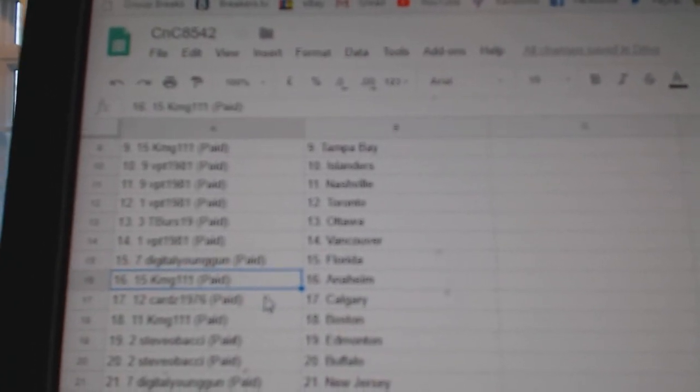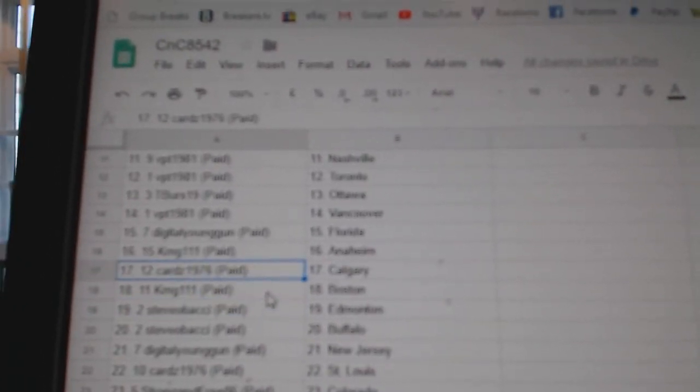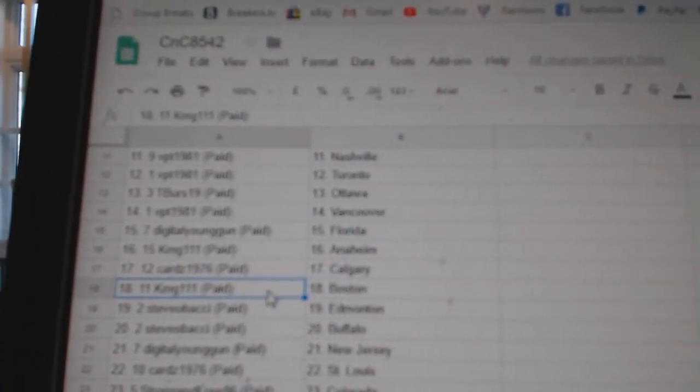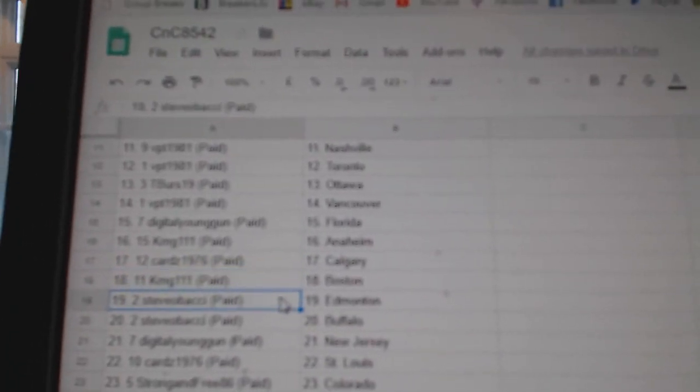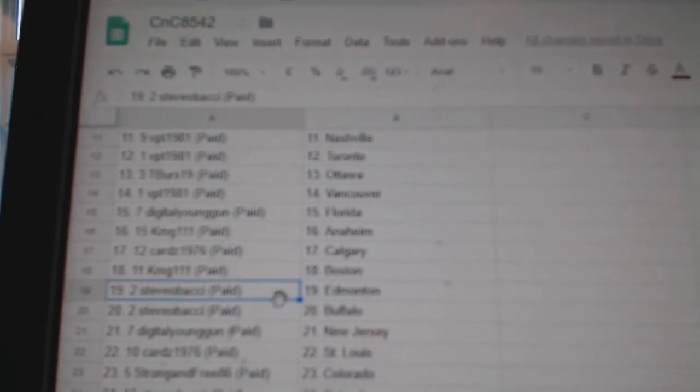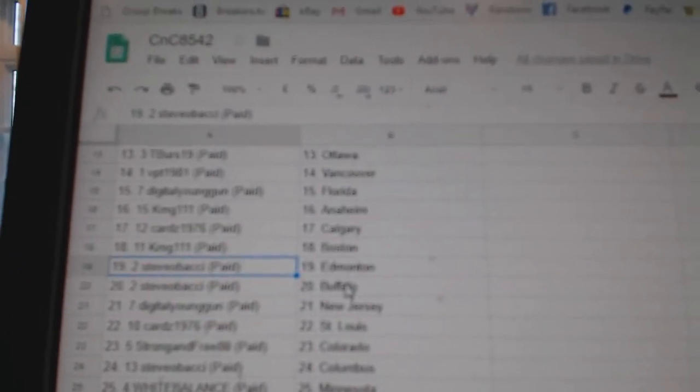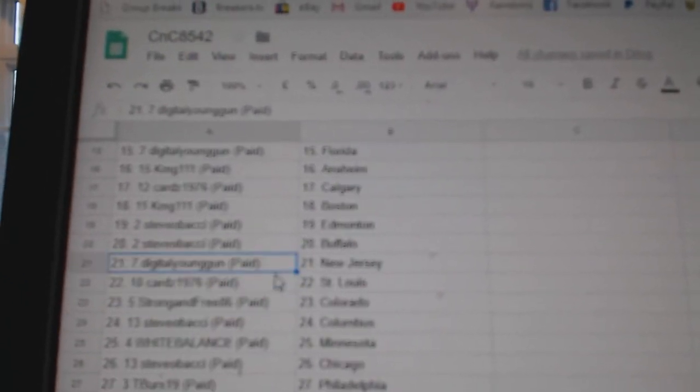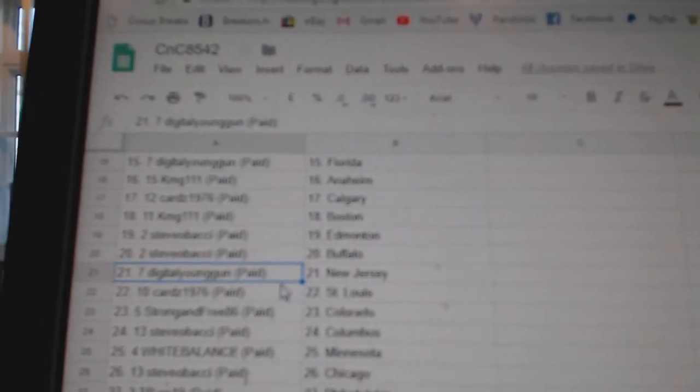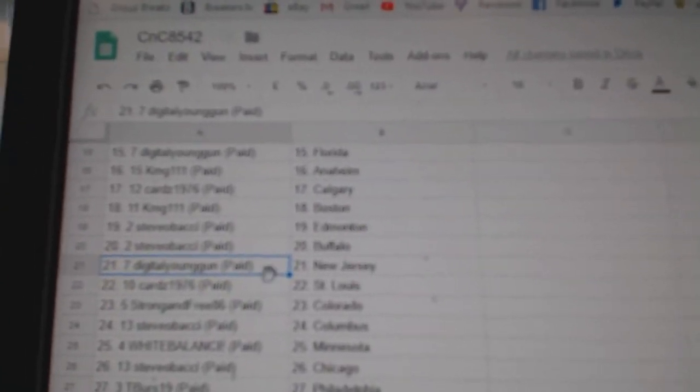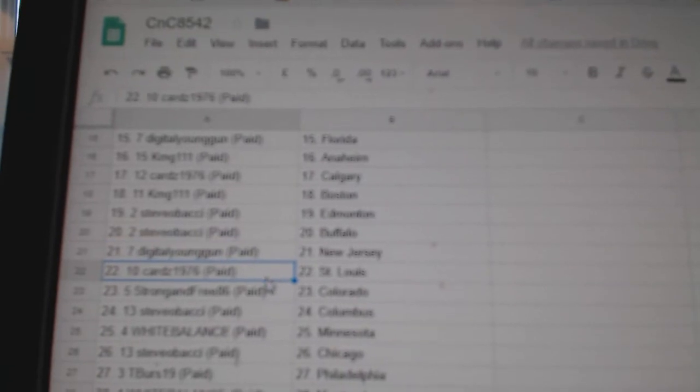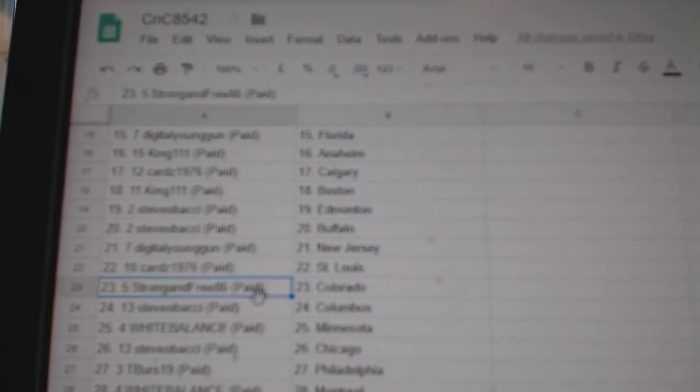Digital Florida. KMG Anaheim. Cards Calgary. KMG Boston. Steve O has Edmonton, and Buffalo. That's good, two teams. Digital New Jersey. Cards St. Louis. Strong and Free Colorado.